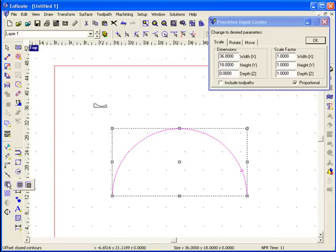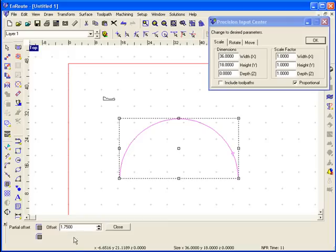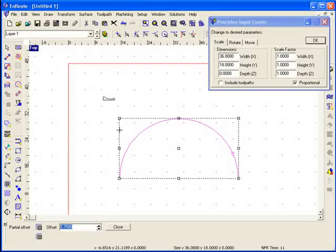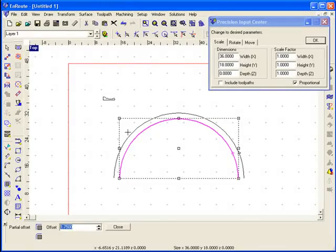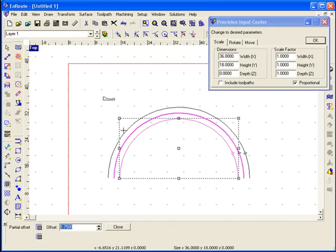I'll do that by going to the partial offset tool and creating an offset of 1.75 inches, which is half of the total three and a half inches. I'll select this line and click to the outside, then select the new line and click once again to the outside.